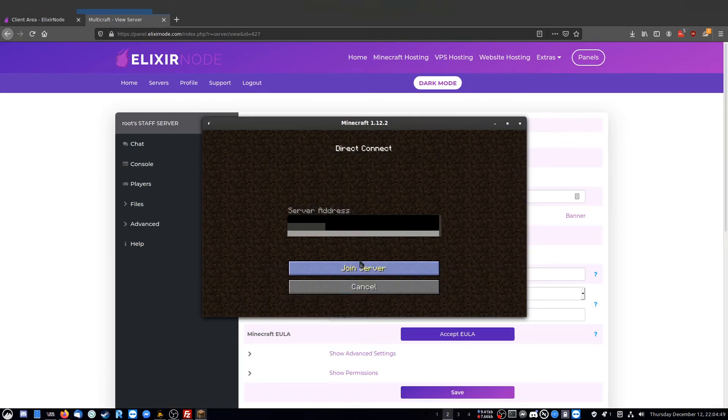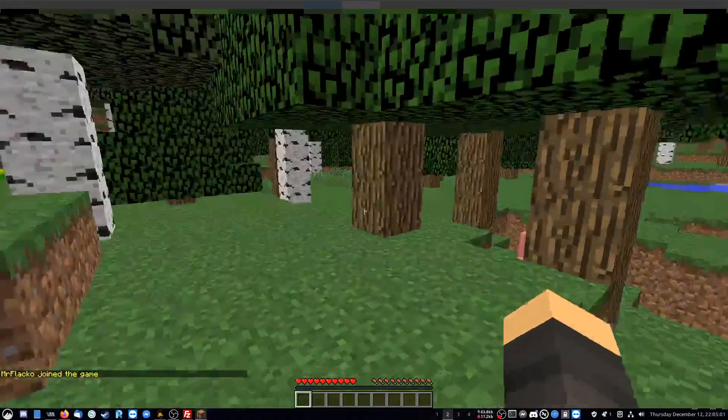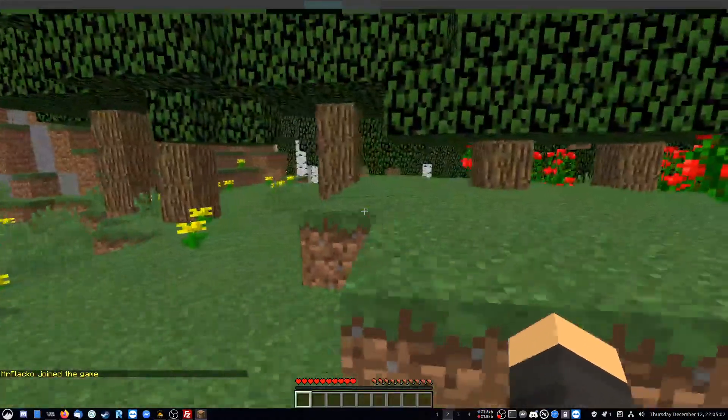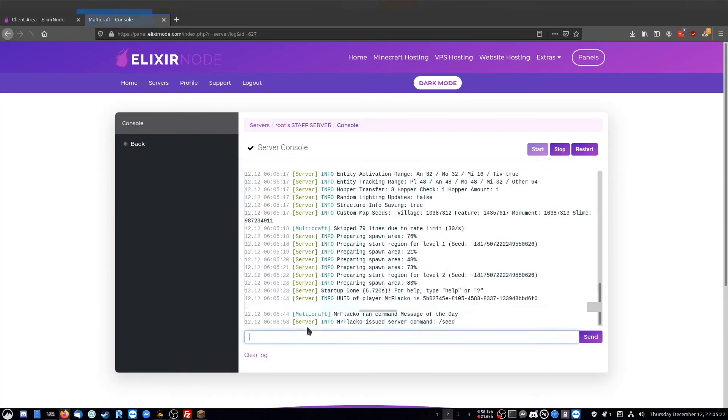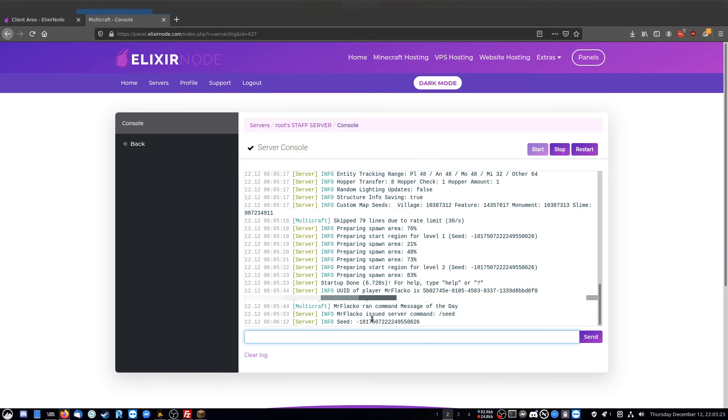And this is the exact same world we started on prior. If I go to the console, and then I type in the command seed, as you can see, it's the same seed as it was before. I hope this has been informative, and thank you for watching.